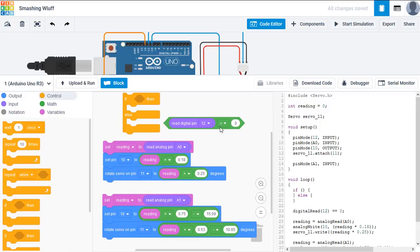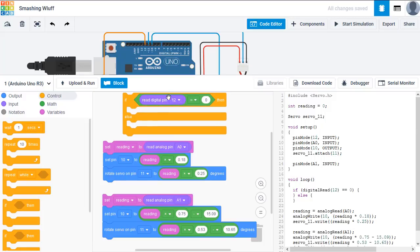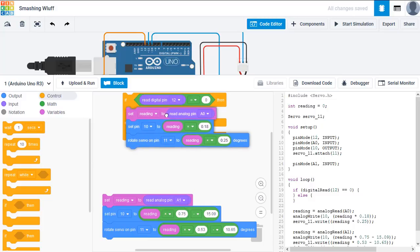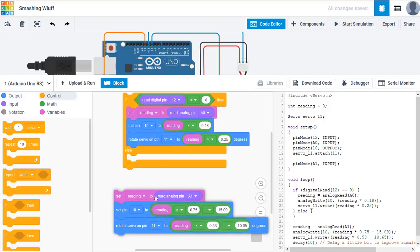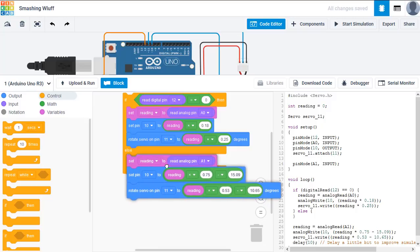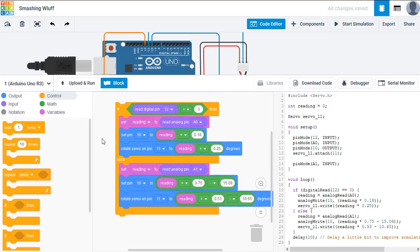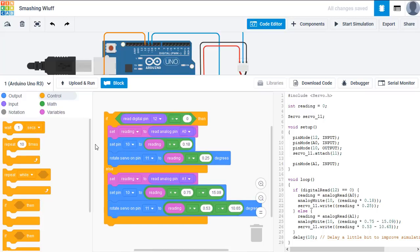Therefore, if we read digital pin 12 and it's equal to 0, then we want this code, which correlates to the potentiometer. Now, we don't need to check the pin again. We can just say if it was not 0, then it must be 1, which means we go to this block of code.